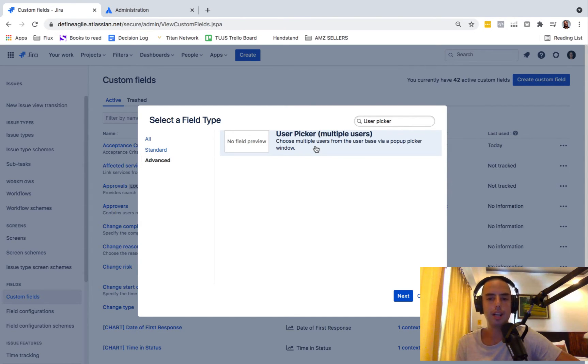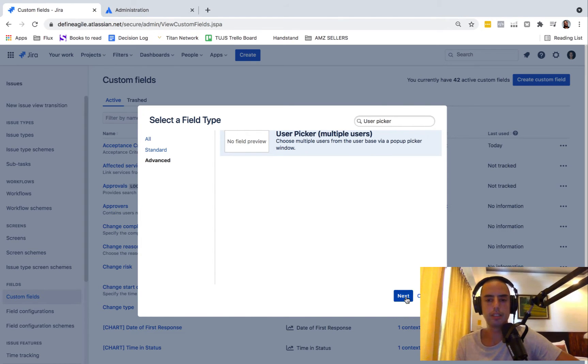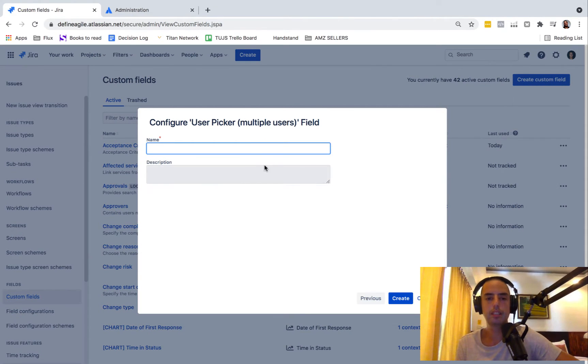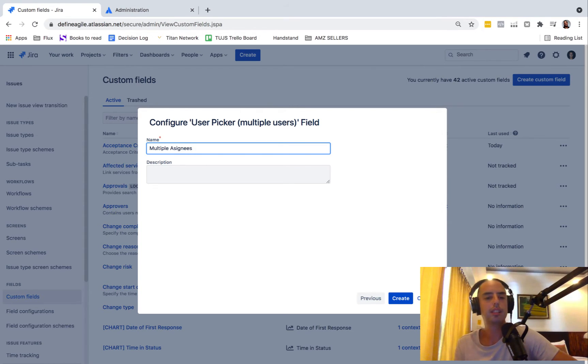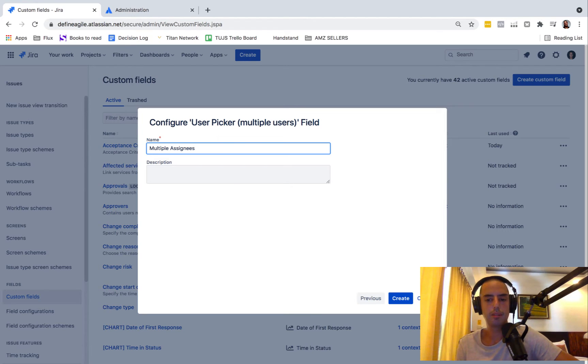And under advanced, we have multiple users. So we can choose multiple users. Let's click on this, say next, and here multiple assignees. And now we can click create.